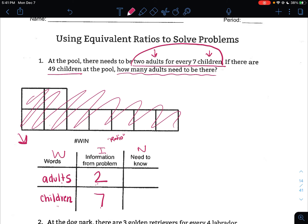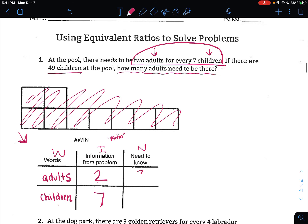The last column is where we're actually going to do our work to answer the problem — the N, what we need to know. We need to know: if there are 49 children at the pool, how many adults need to be there? We don't know the adults, so that's what we need to find. And the children — we know that there are going to be 49. That's the unknown.